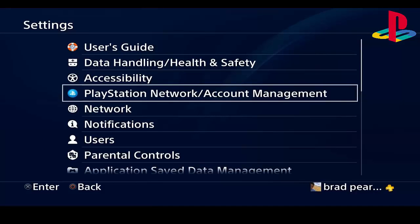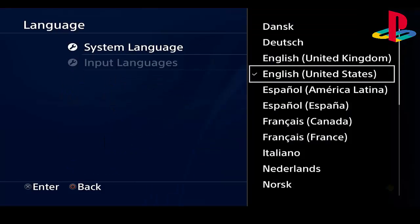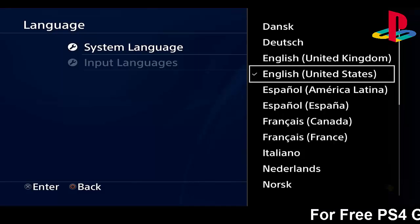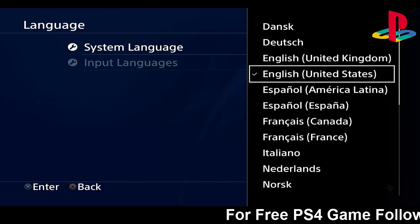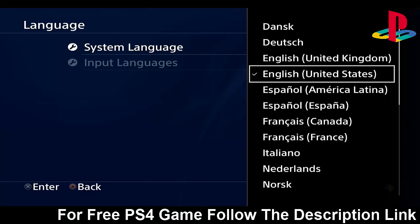To start off with this glitch, you'll have to head on to Settings. Once you're in Settings, you want to go down to Languages and then change your language to a different one other than United Kingdom or United States, depending on which country you're in.